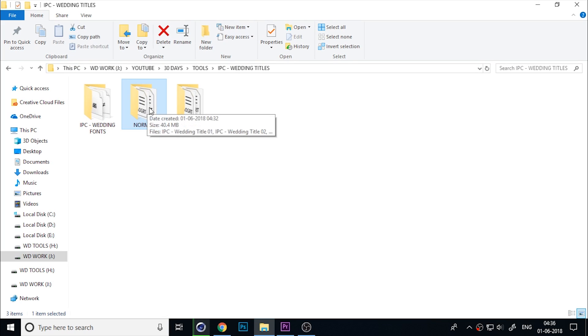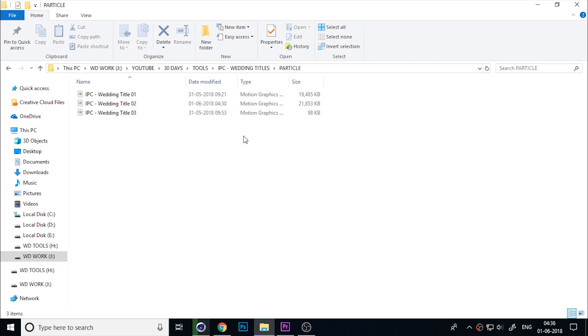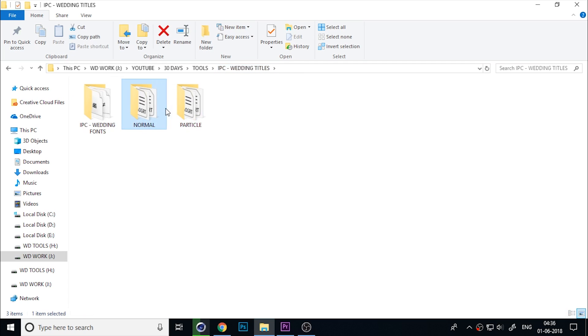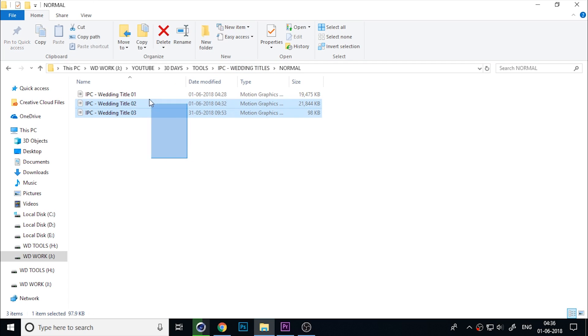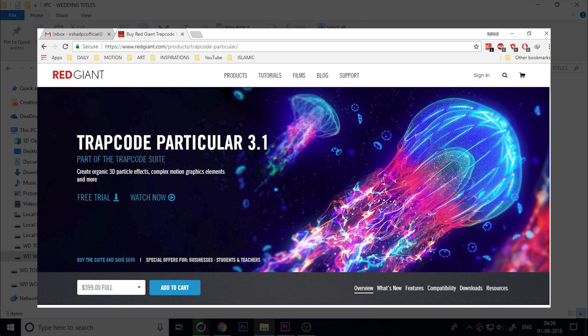There are two types of titles: normal and particle. If you want to use the particle type, you need to install the Trap Code Particle in your Adobe After Effects. In my case, I use the particle type.